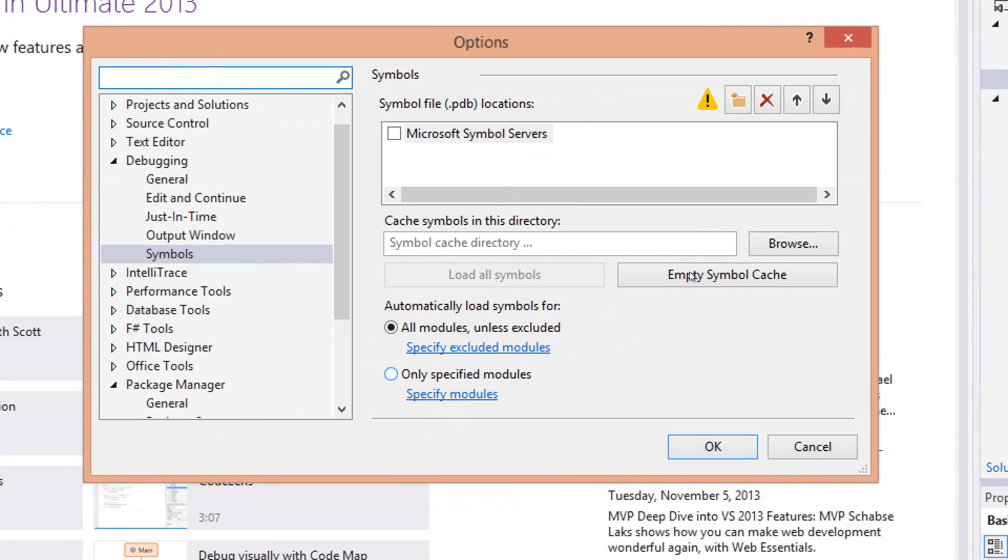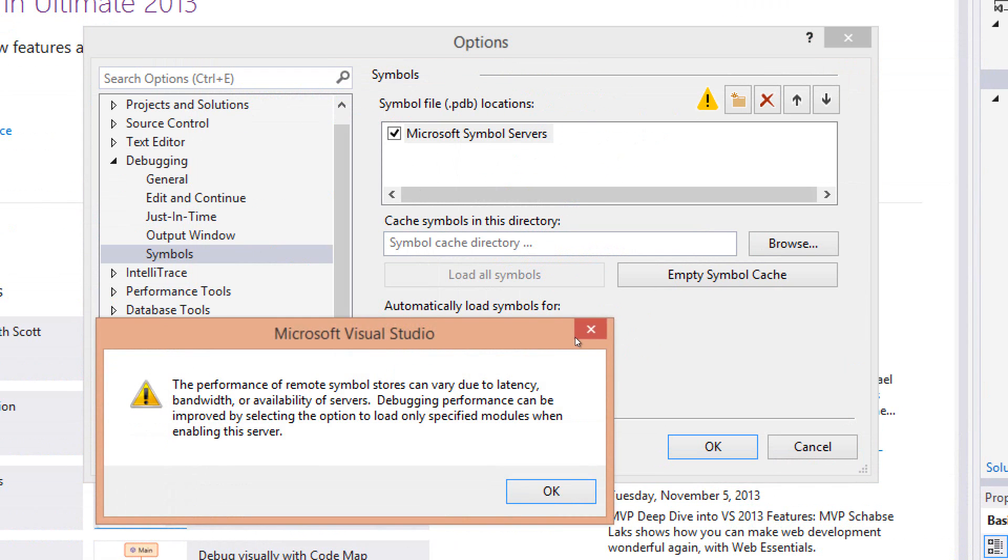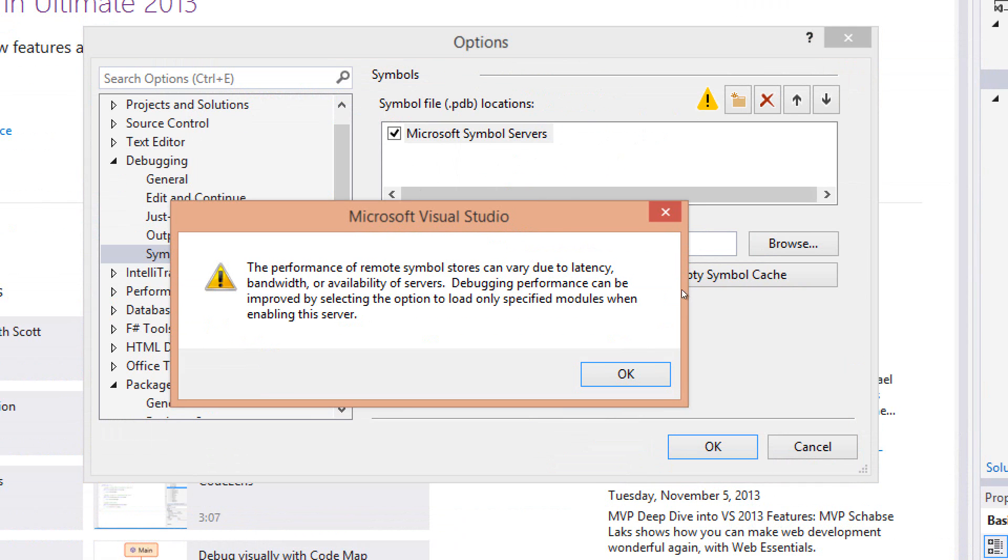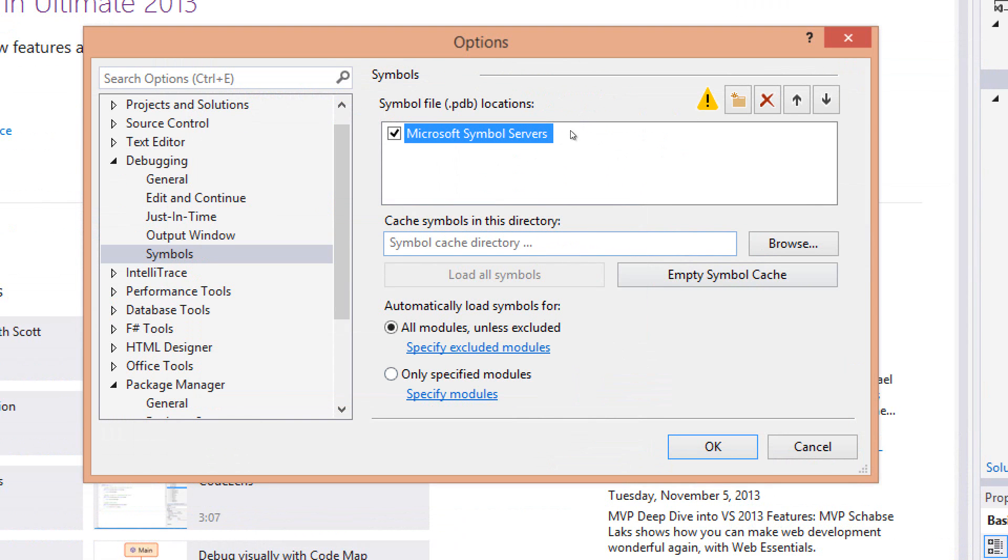There's only two more options I want to talk about right now, and the first one is up on the screen. This is probably something that you're not going to touch that often, but what this is is where you can add symbols to your debugging, and in particular, you can add the Microsoft Symbol Servers. What this will do is it will allow you to actually debug into the .NET code. Around 2000, I believe it was 2005 or Visual Studio 2008 when they first released this, and using this feature, we actually found a bug in the .NET framework.